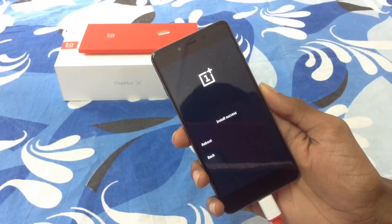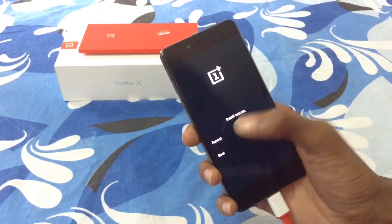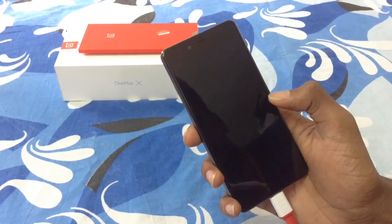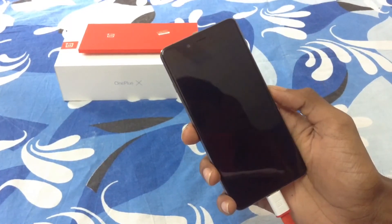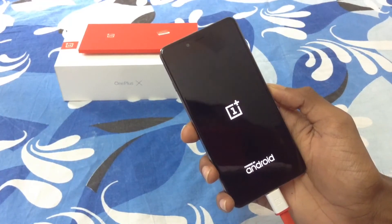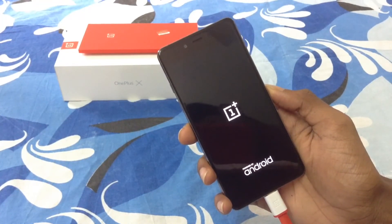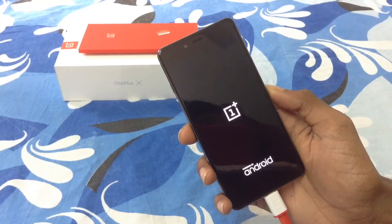The software has been installed — it says 'Install success.' Click on reboot and the device will reboot as usual.